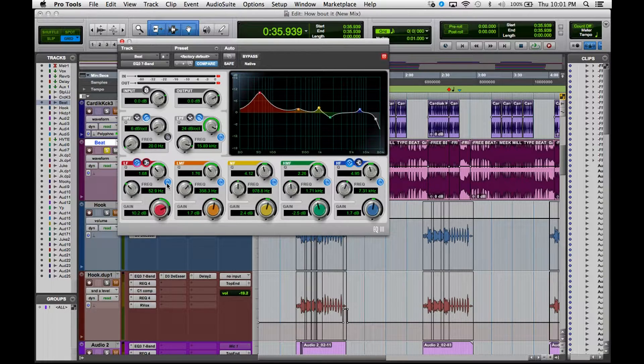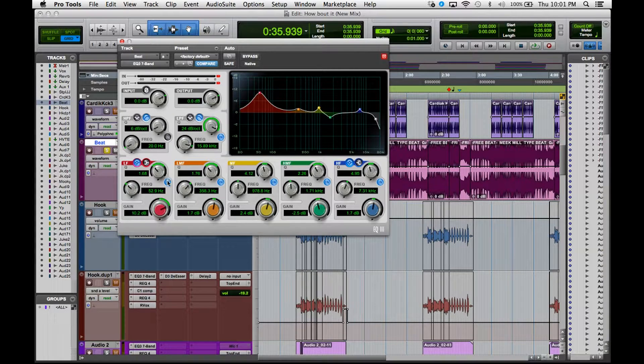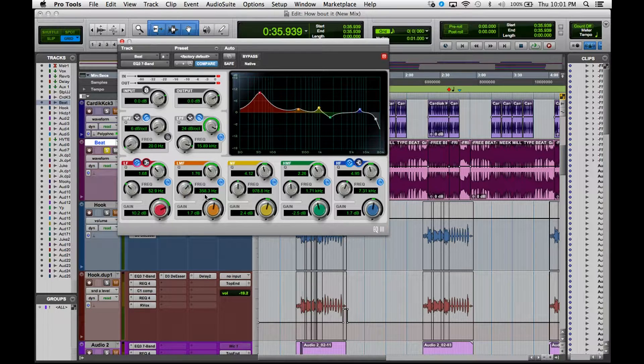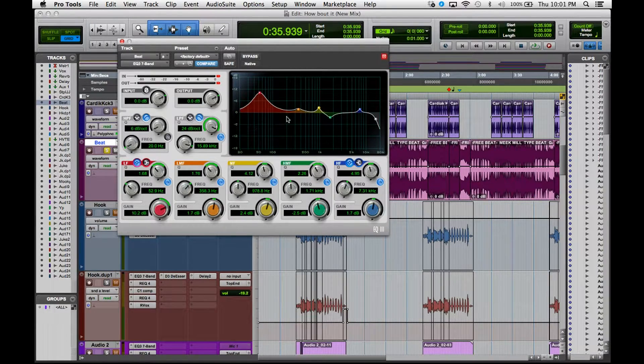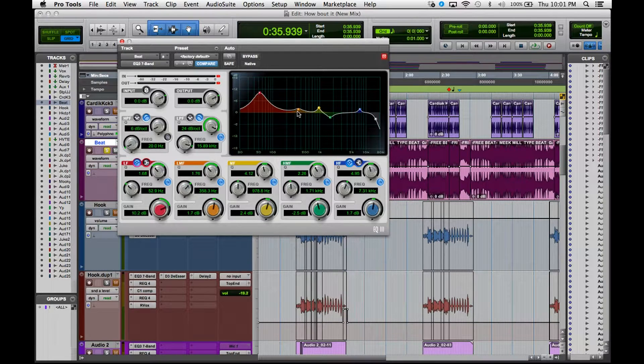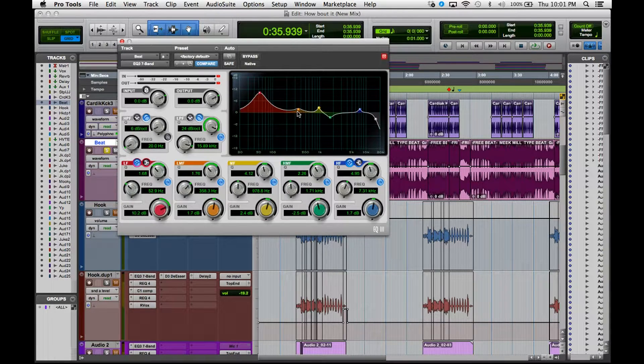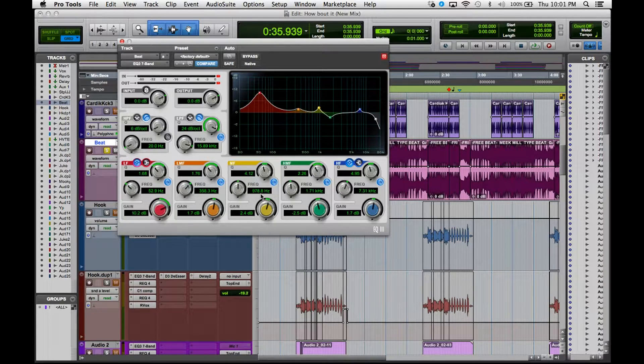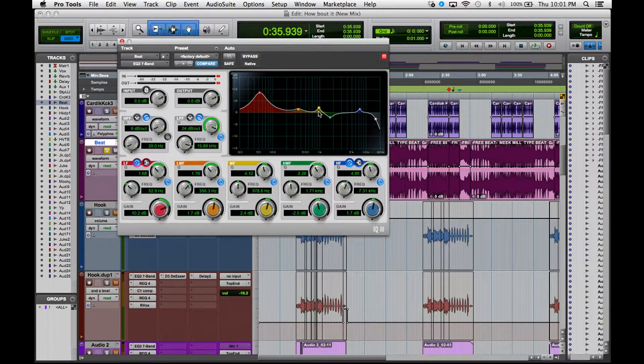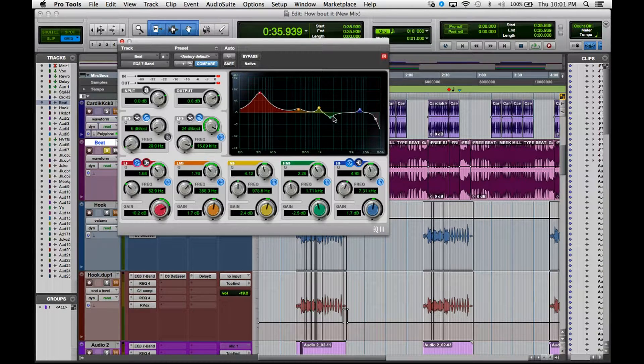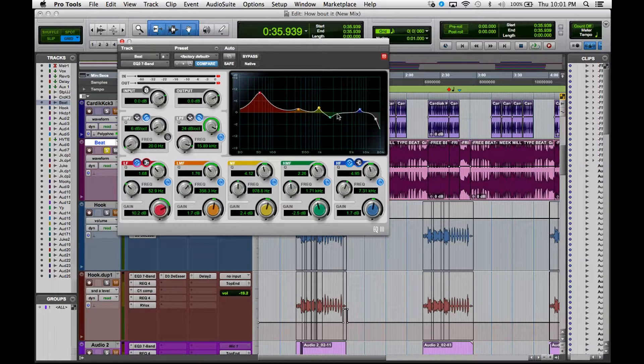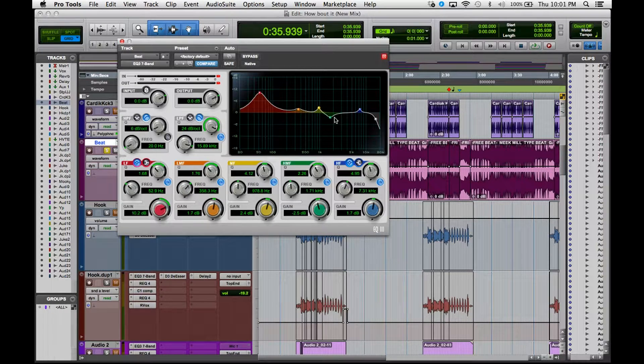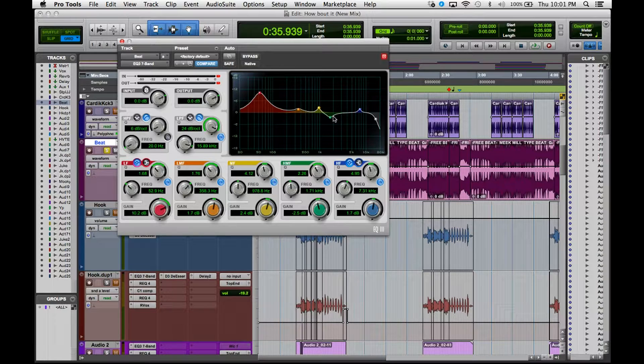I'm boosting 358 hertz, 1.7 dB, so not too much on that, just to kind of give it a little more mid-range, basically kind of warm the beat up a little bit, make it a little fuller. I'm adding 978 hertz just to kind of give it a little more power. And then since I'm adding power here, I'm cutting out 1.71 kilohertz just to kind of get rid of some of that harshness of that bell, tubular bell that's in the beat.